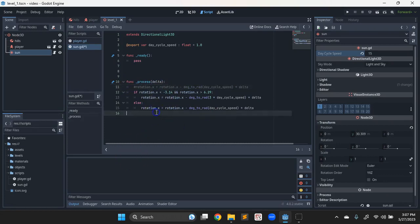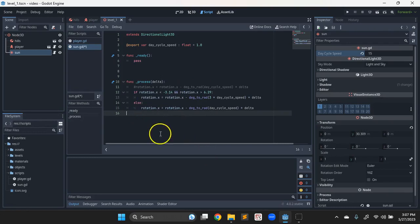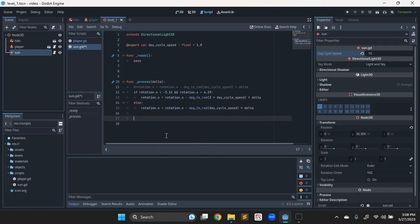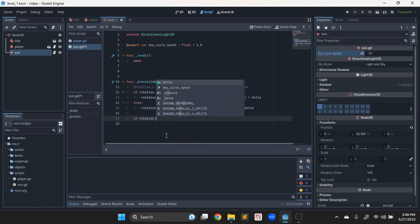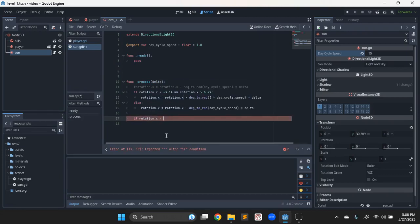And to make sure we stay in this, because it would just keep incrementing and going around and around the circle, which is fine, but we can reset it afterwards with another if statement. So if rotation.x gets smaller than negative 6.29, we can reset it to zero.